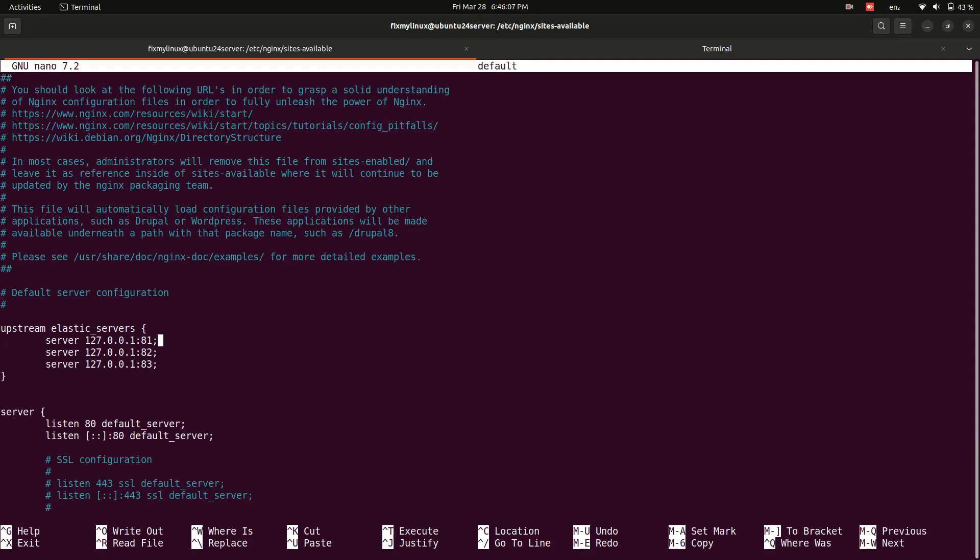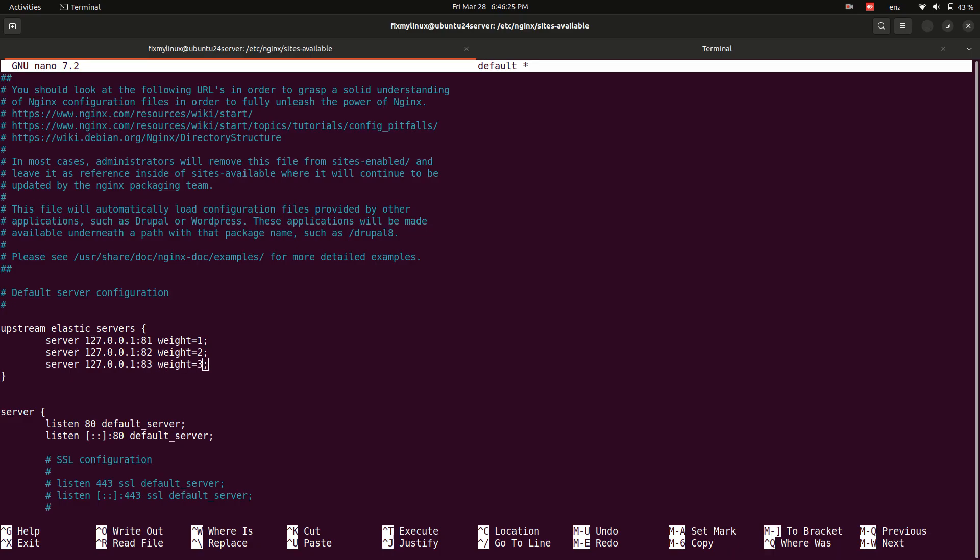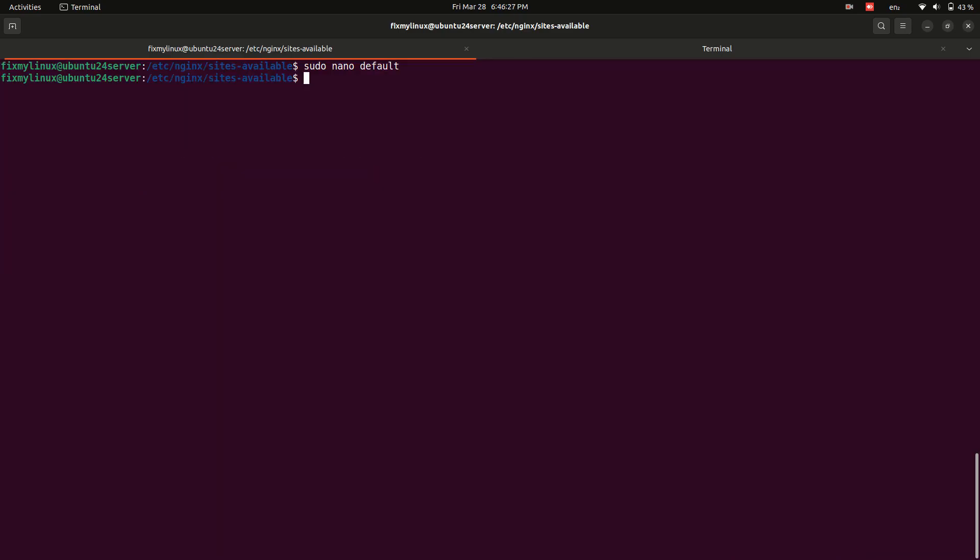This means server 1 gets 1 request, server 2 gets 2 requests, server 3 gets 3 requests. Save the file and restart nginx. Sudo service nginx restart.